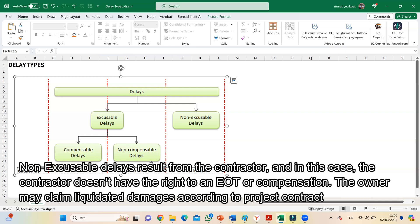Non-excusable delays result from the contractor. In this case, the contractor does not have the right to an EOT or compensation. The owner may claim damages according to the project contract.